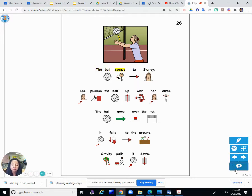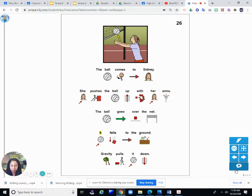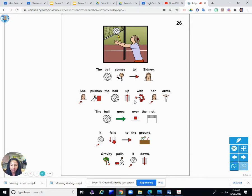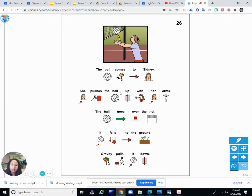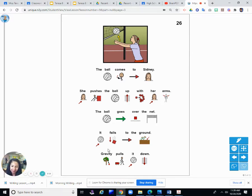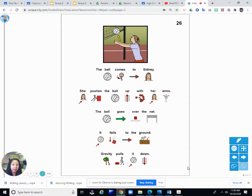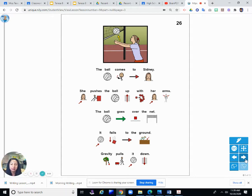The ball comes to Sydney. She pushes the ball up with her arms. The ball goes over the net. It falls to the ground. Gravity pulls it down. So somebody hit the ball probably over the net to Sydney, so Sydney pushes up with her arms and hands. The ball goes over the net and it falls to the ground. Gravity is a force that makes things go to the ground.